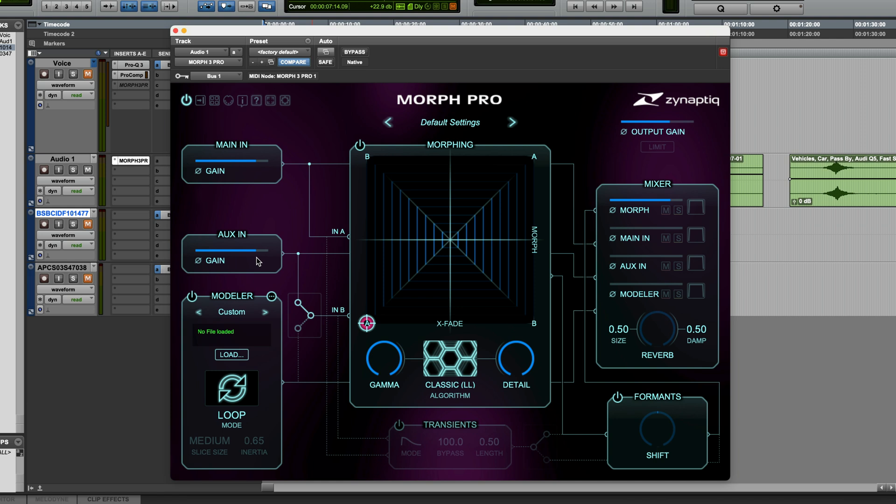Input B can be set to receive its input from either the sidechain signal, or from this section which is new in Morph 3 called Modeler. We'll get to this shortly.